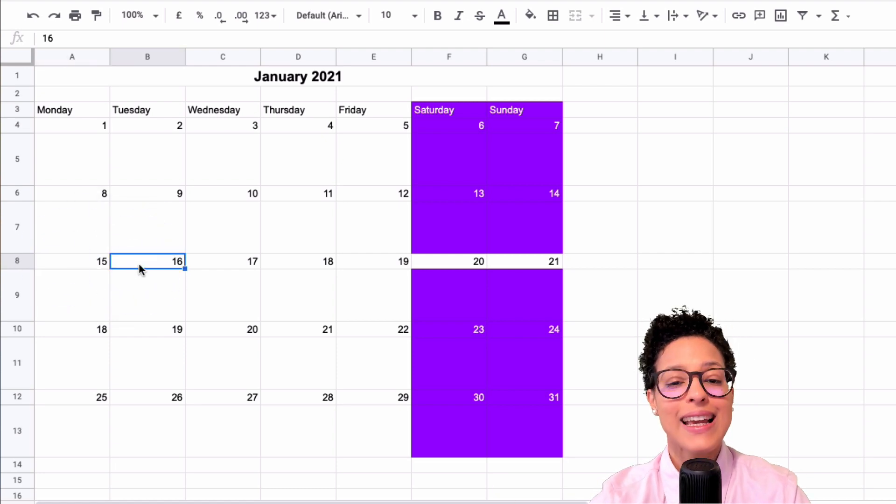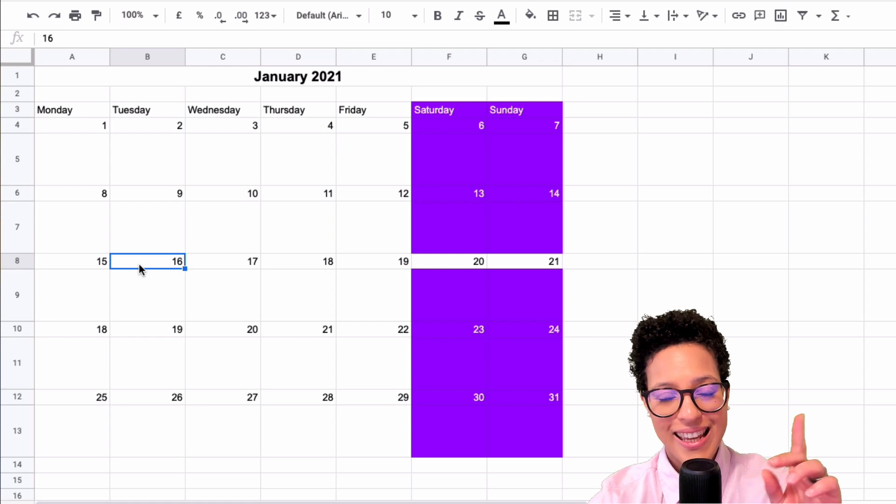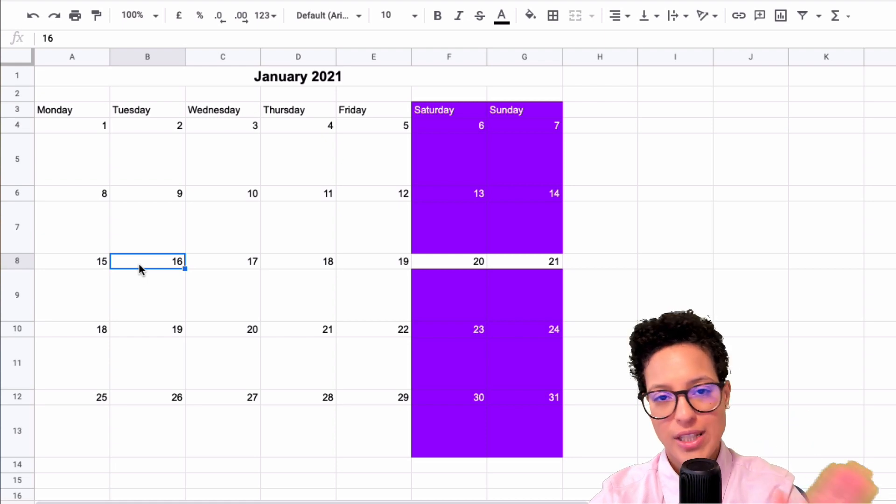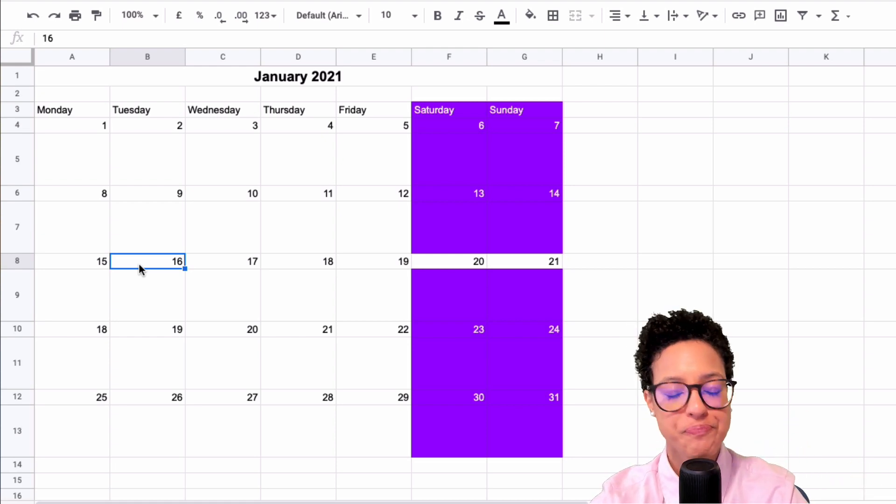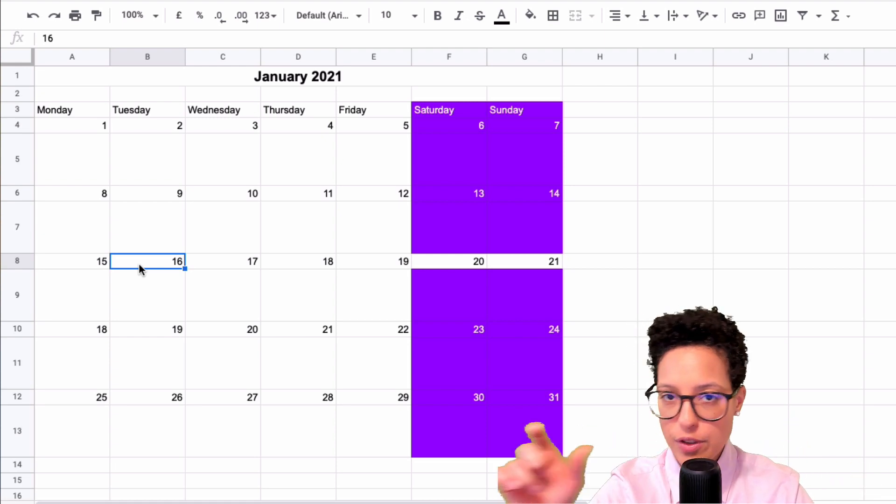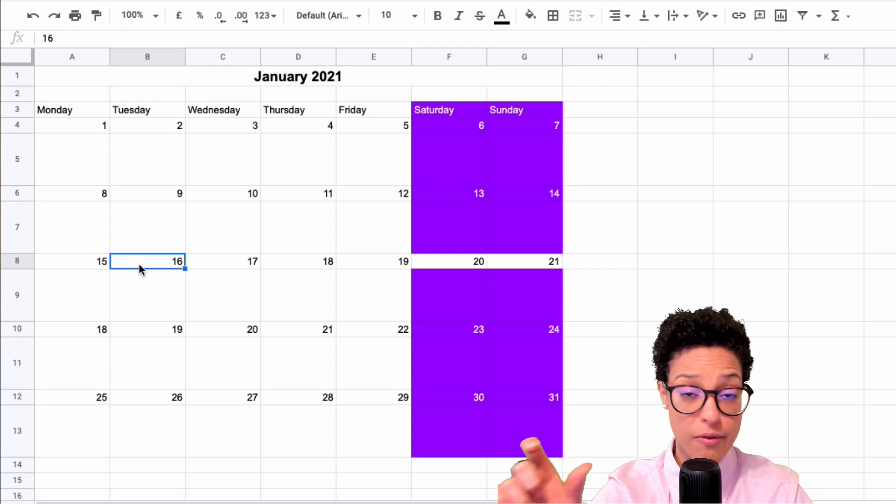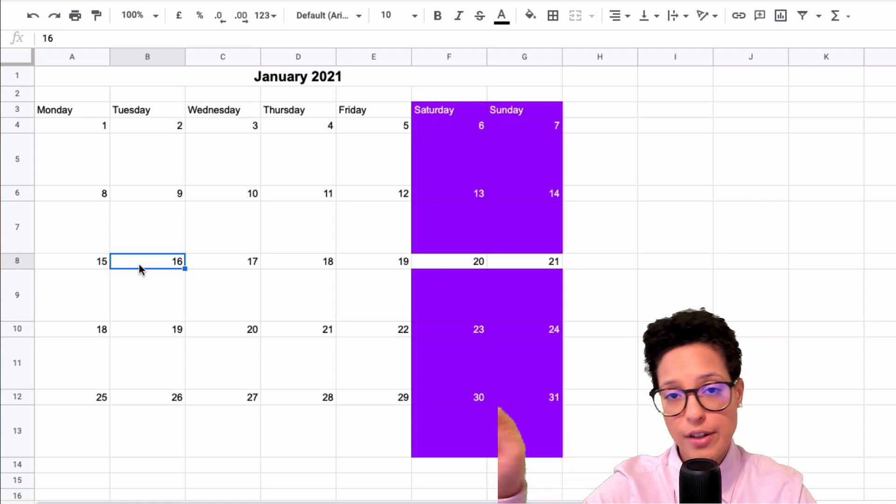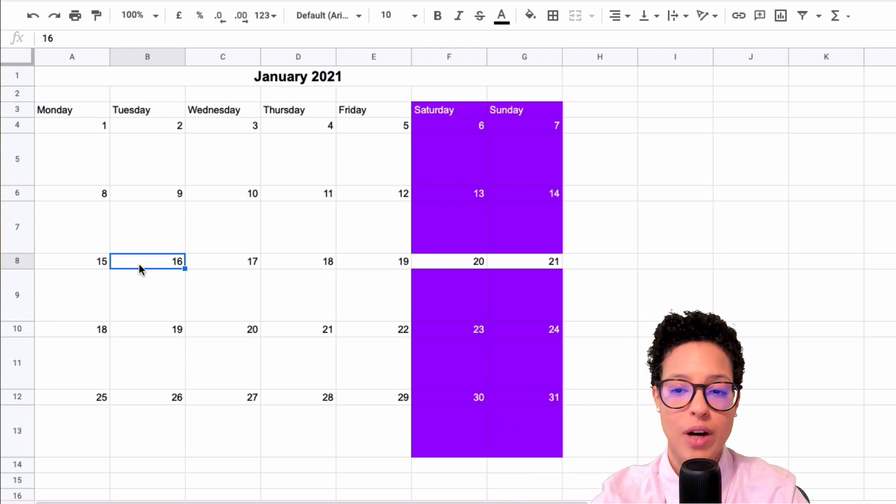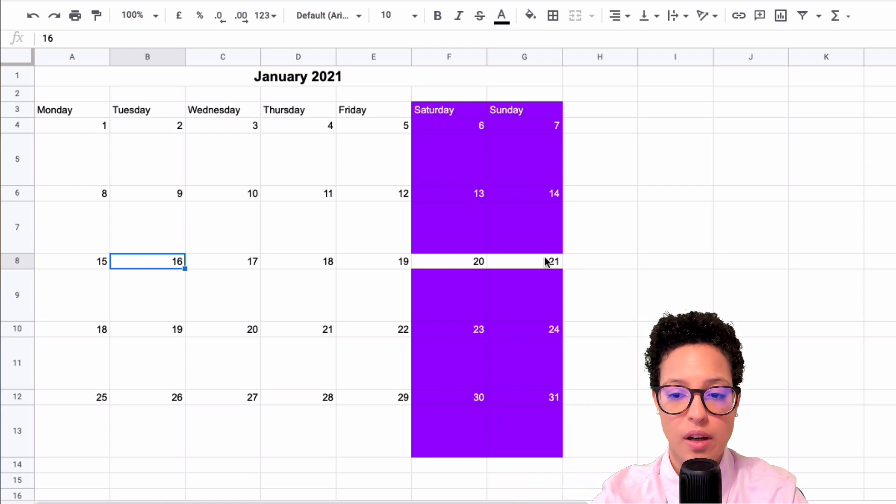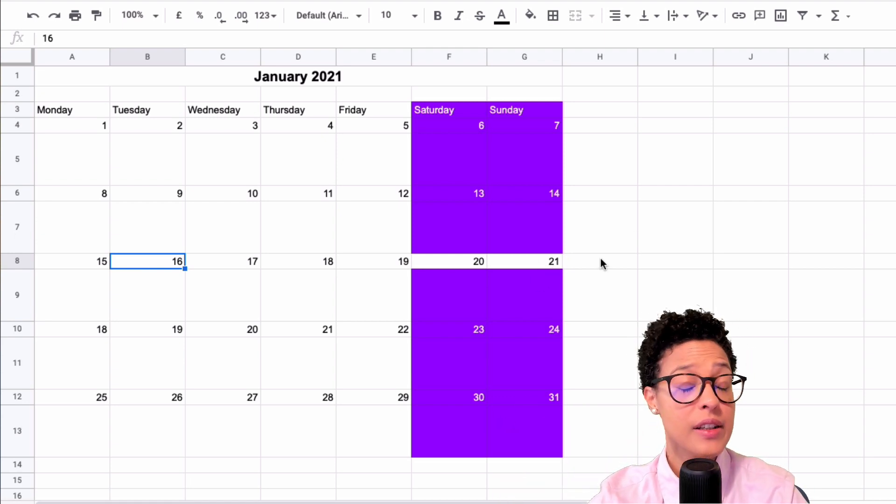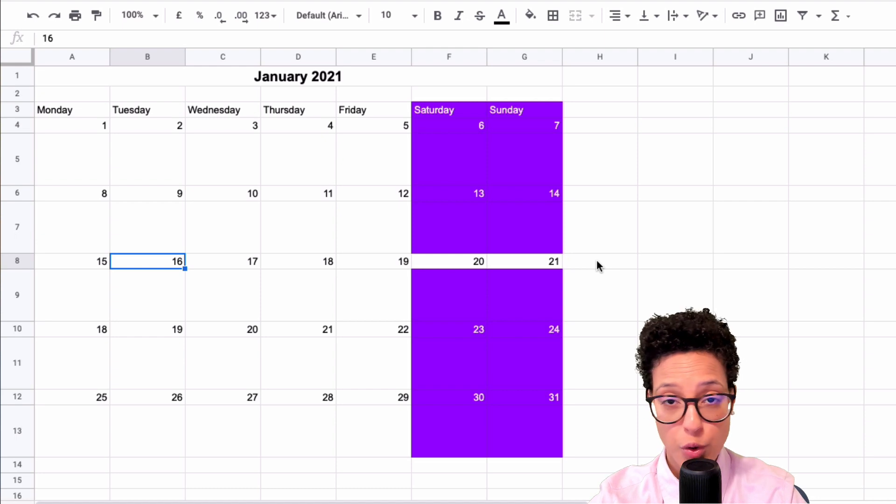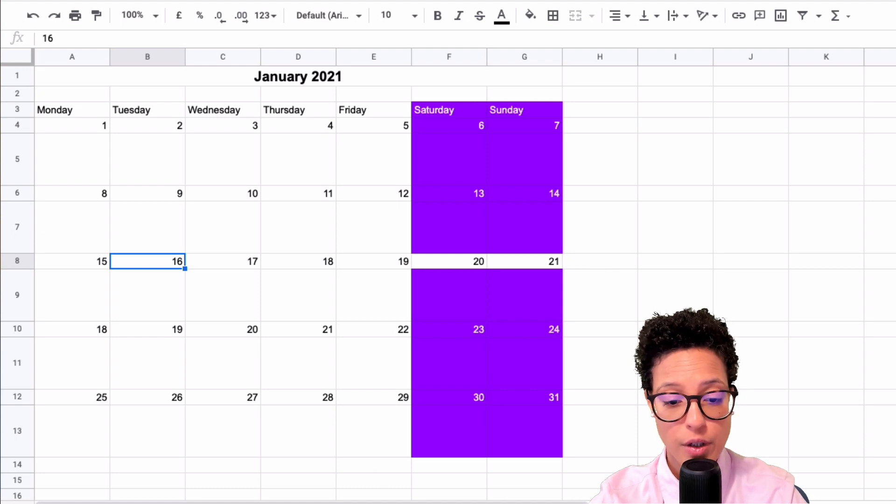To make it even easier than that, just go ahead and write the days, the numbers or the dates, 15, 16, in the two cells, and then just drag it out until Sunday. That's the even easier way to create your own calendar.